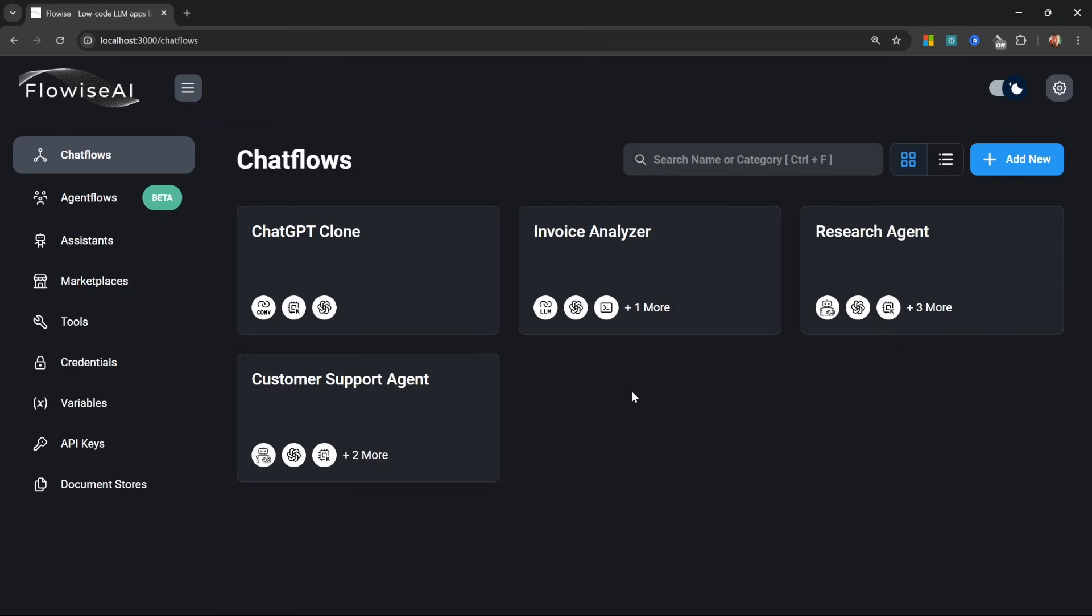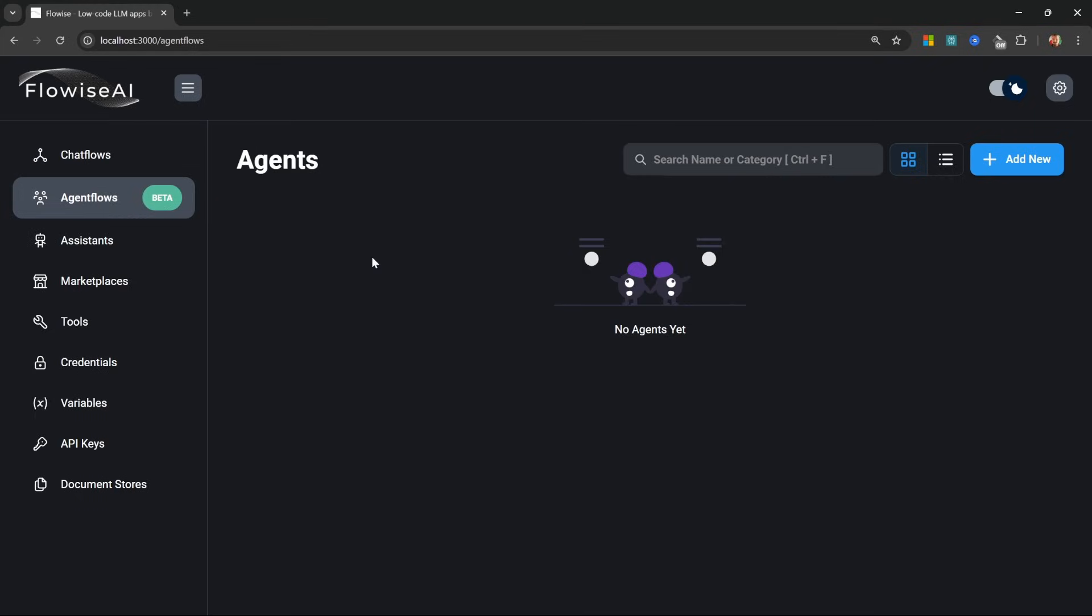Now, let's move on to one of the most important features in FlowWise, and that is agent flows. With agent flows, we can create multi-agent workflows.